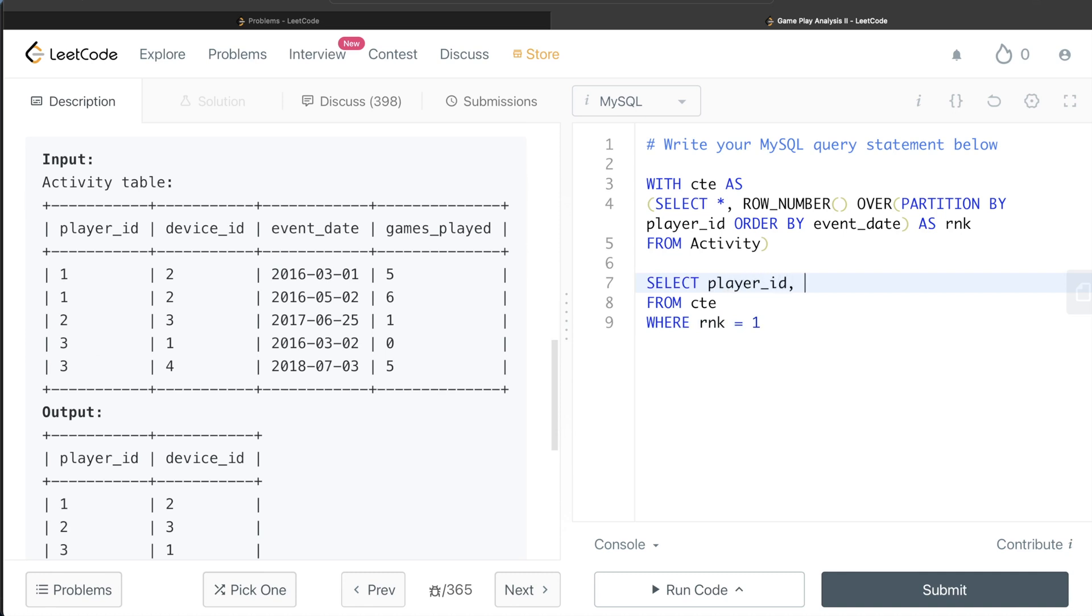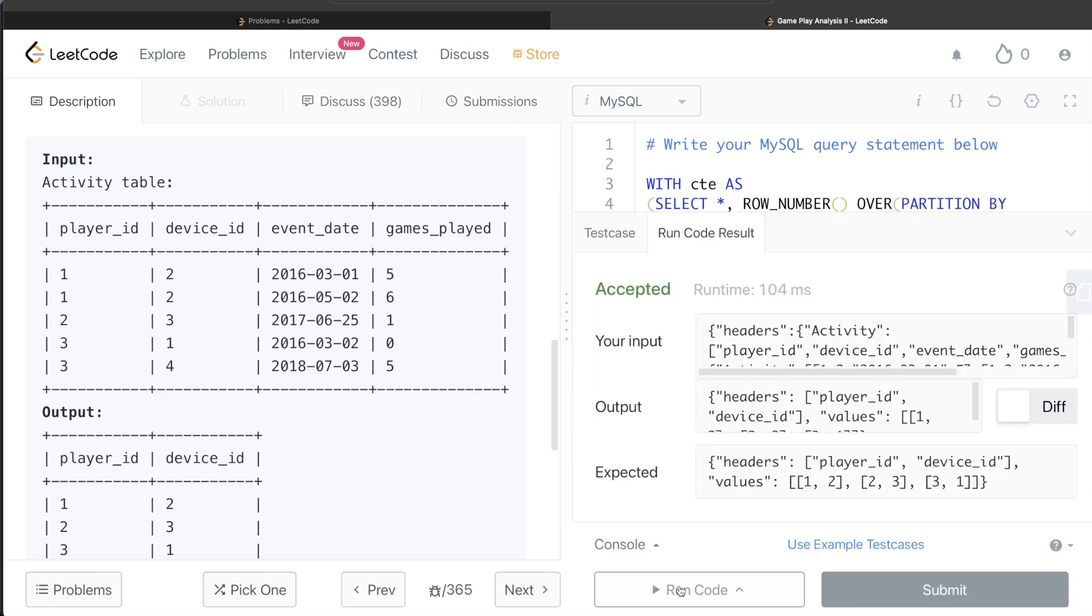All we need is the player_id, because in the output we need player_id, and we need the device_id. So since we don't need to order this by anything, I think this is good. Let me go ahead and run this to see what happens.